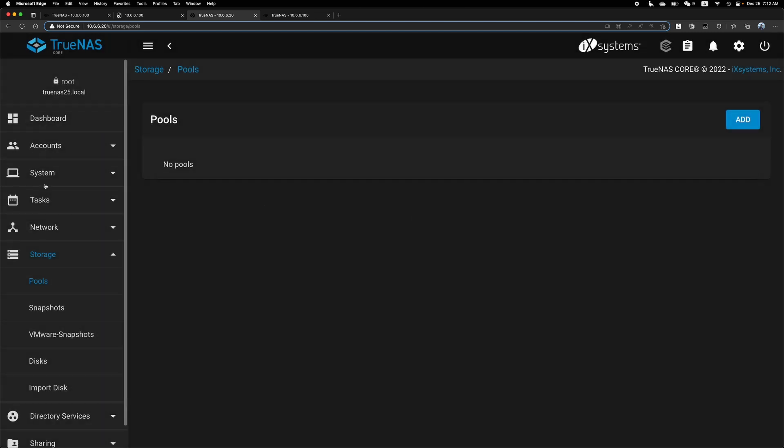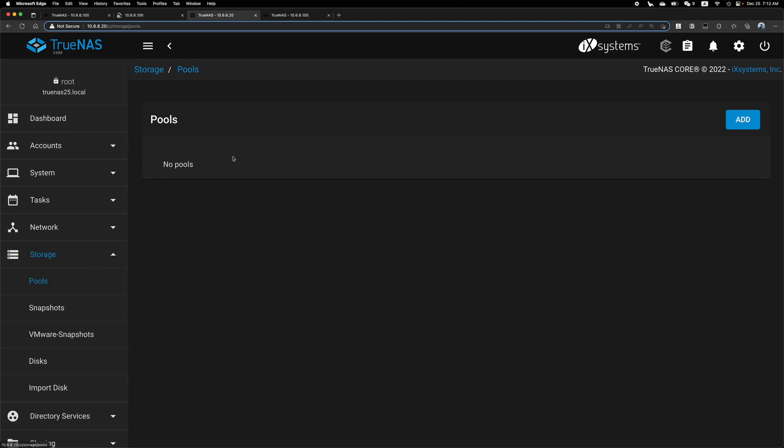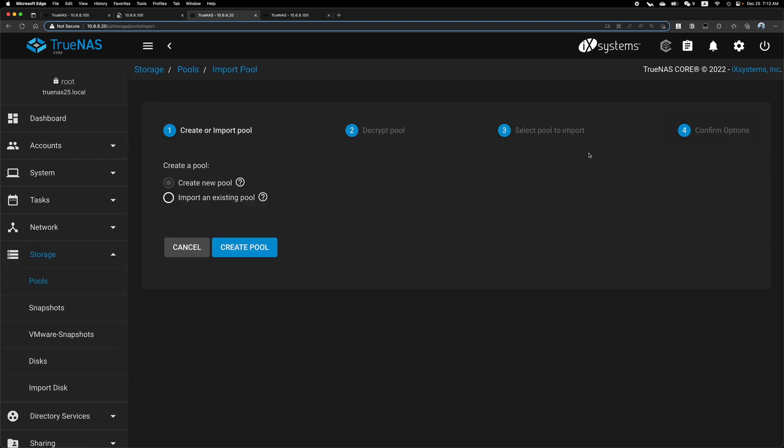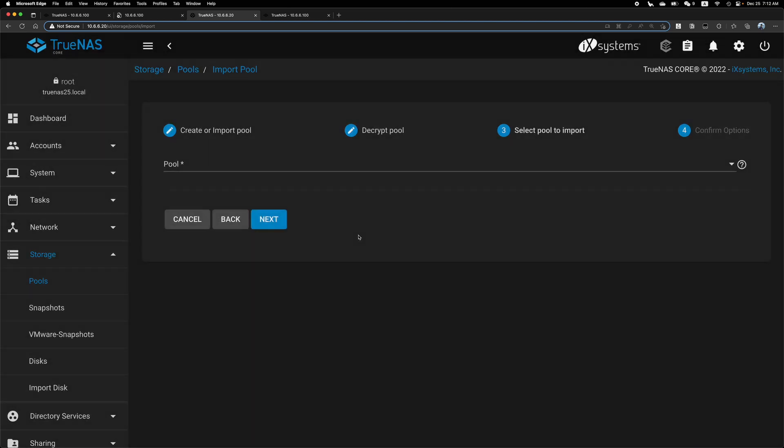And if we go to storage and pool, we're on this page. There's no pool here. And if we add an important existing pool, let's see if we can find it. It's still here.